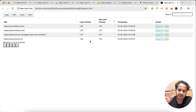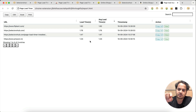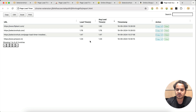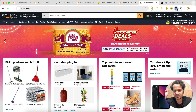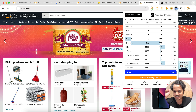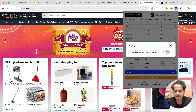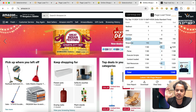But if you want all entries — for example, the first time you opened Amazon.in versus the latest time — you can enable this in settings. There is an option: 'Keep duplicate URL values in the report.' Just turn on this toggle and that's all.